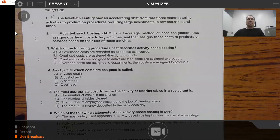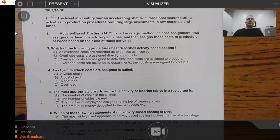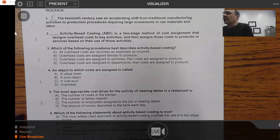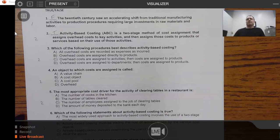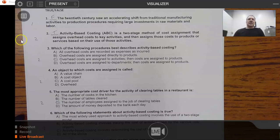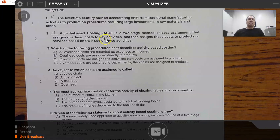Question 2 is also true-false. It says activity-based costing is a two-stage method of cost assignment that assigns overhead costs to key activities, then reassigns those costs to products or services based on their use of activities. This is absolutely a true statement. There are multiple steps in a two-stage process — about five in total. The main thing is to recognize that we identify key activities driving costs and then assign those costs.